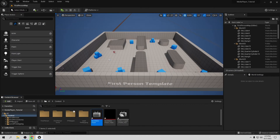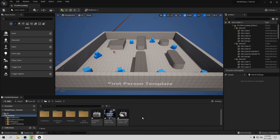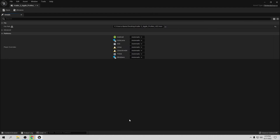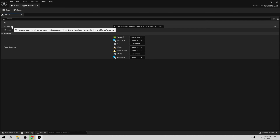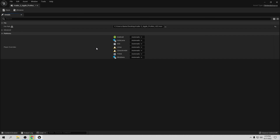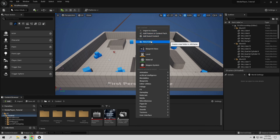Still with ray tracing available. But I want to show you something else a lot of people forget about — how packaging works in Unreal Engine. Even if the video works fine in the editor and you can put it in a widget or on a wall, when you package the game to release it the video won't play. If you open the media player and check the file path, it will warn you: 'The selected media file will not get packaged because its path points to a file outside the project's Content/Movies directory.' That is the problem.